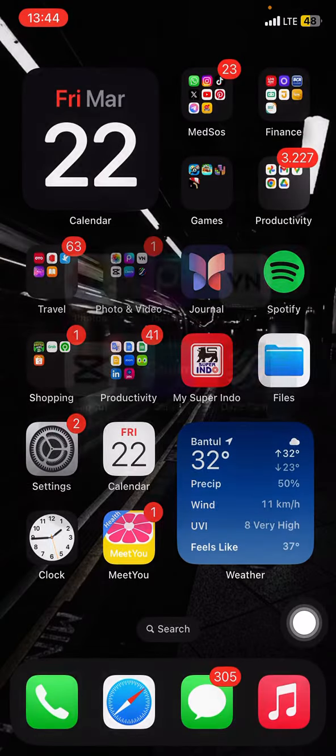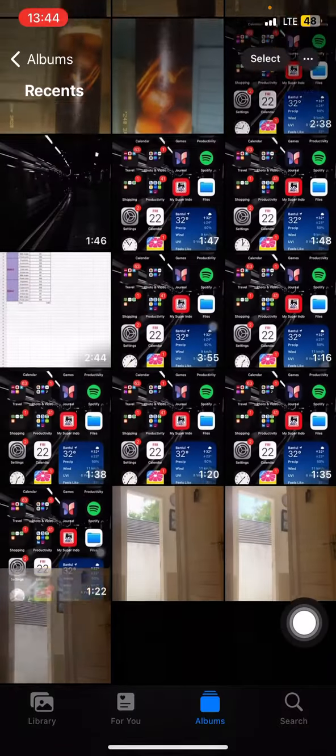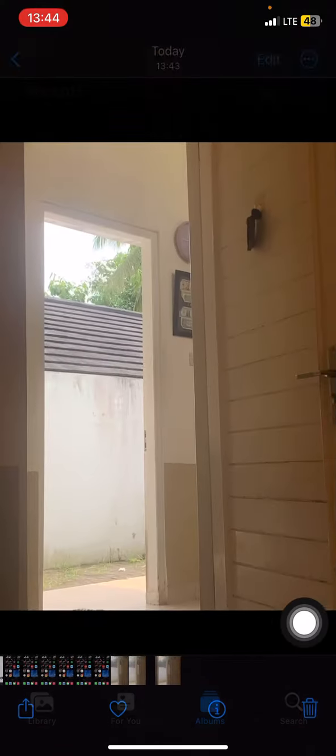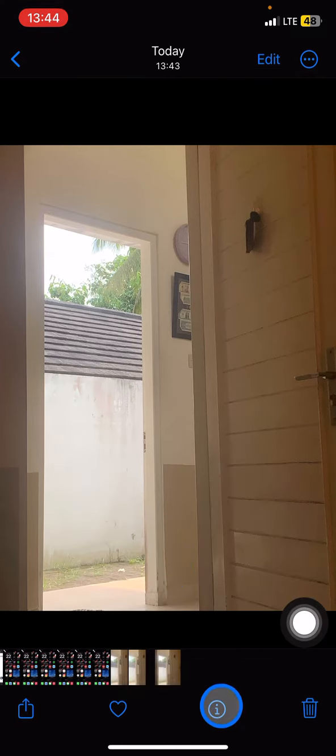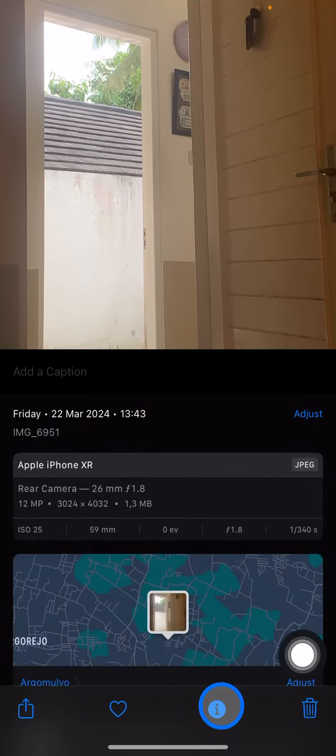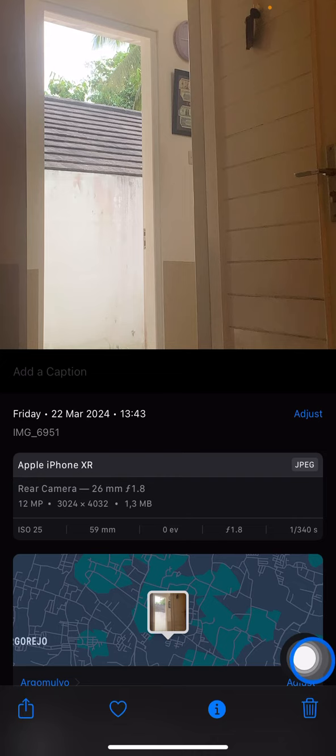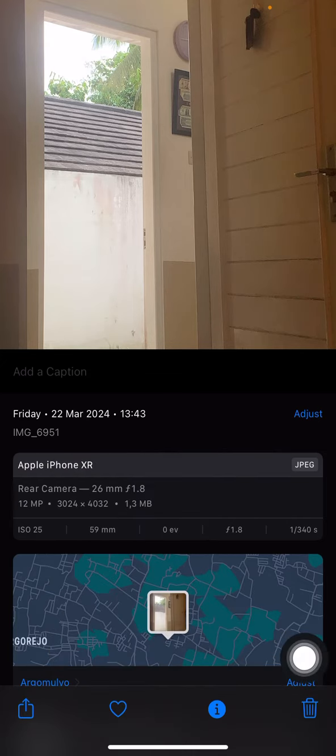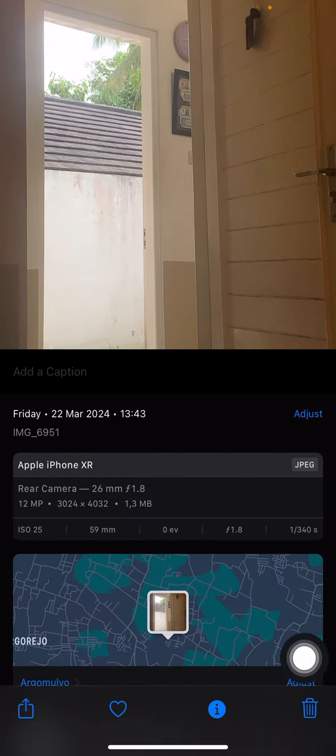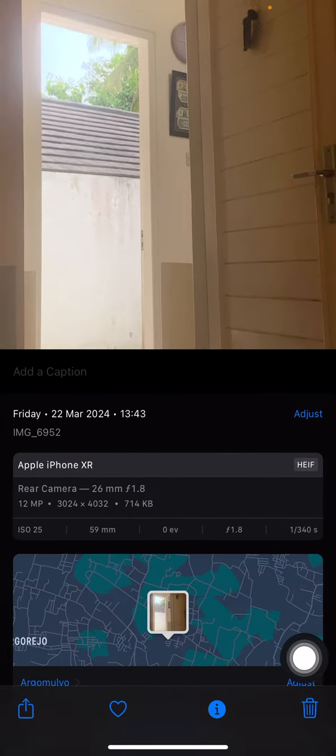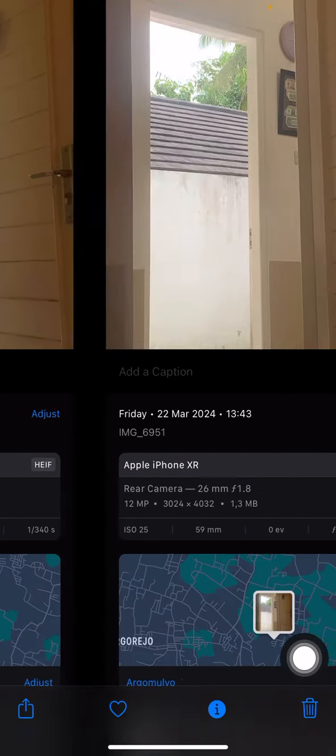Then go back home, open your photo library, and here is the result. Now it's already in JPEG. This is the picture after we've converted and this is the picture before we converted it. So that is the way to convert your HEIC picture into JPEG.